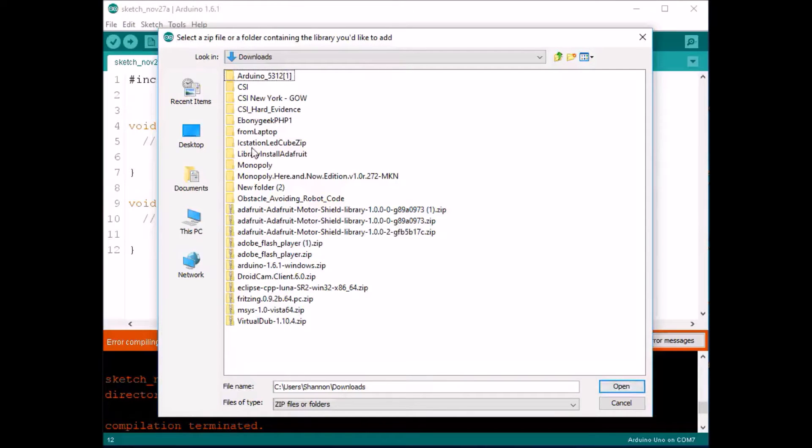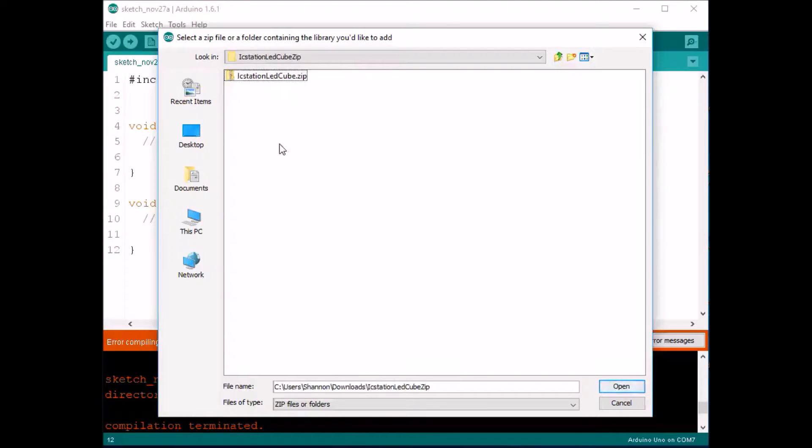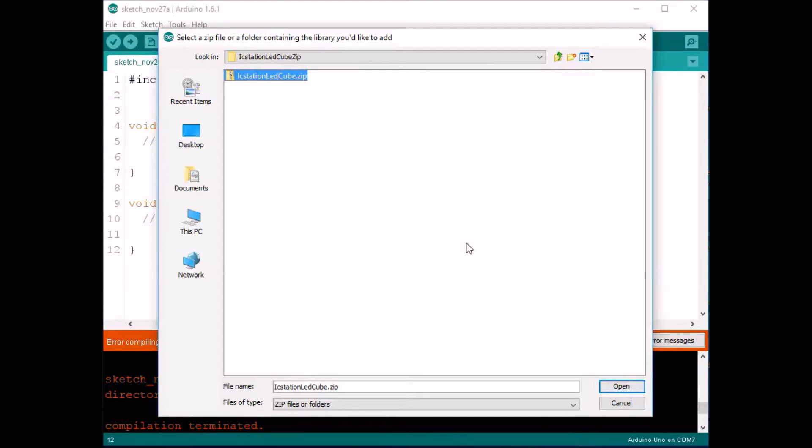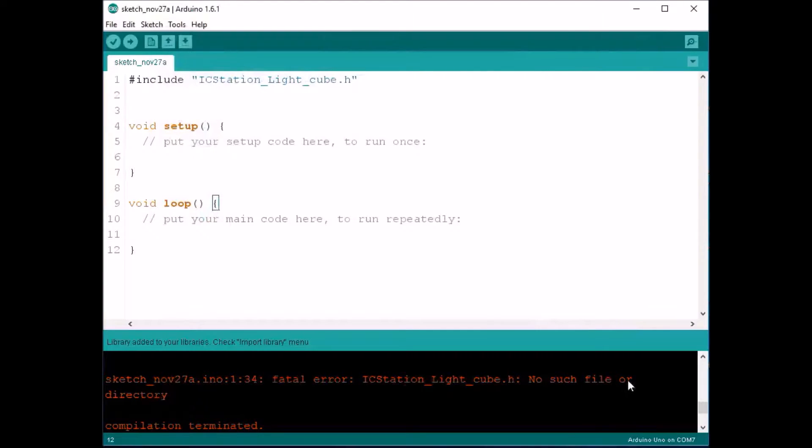Remember the name for it was ICStationLEDCubeZip. I'm going to click on that. And there's the zip file right there. So we're going to click on that and click open.